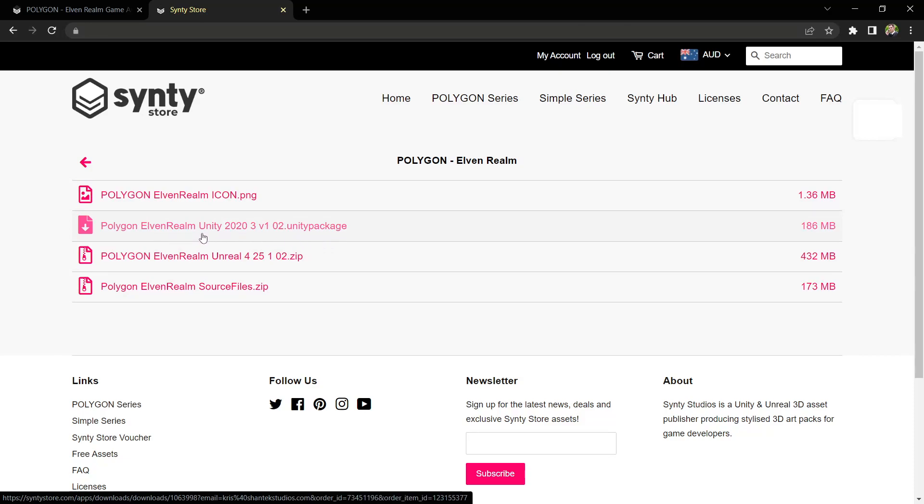In this case, it's Unity 2020.3 version 1.02. The first part there is the version of Unity used when releasing the pack. So 2020.3 means it'll be compatible with 2020.3 and anything newer.